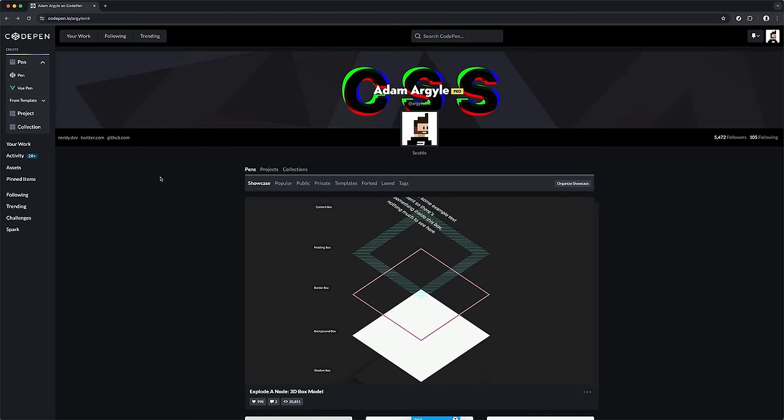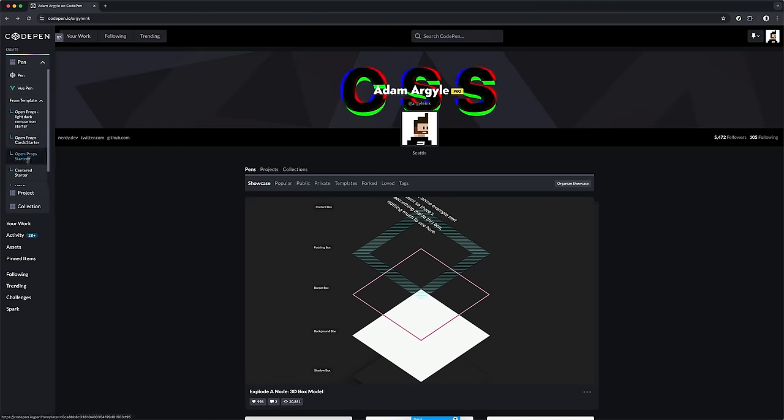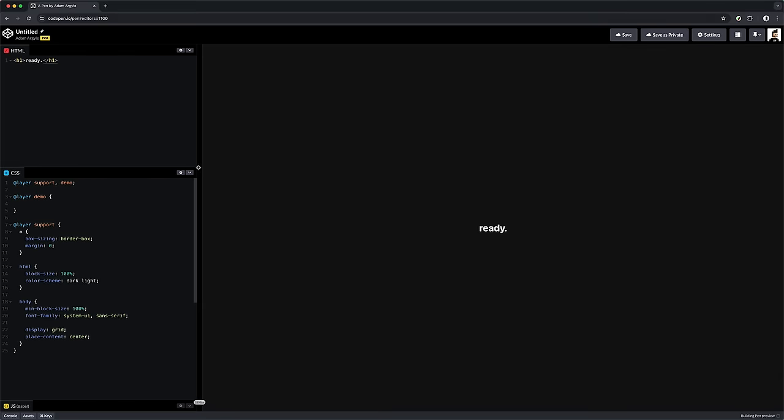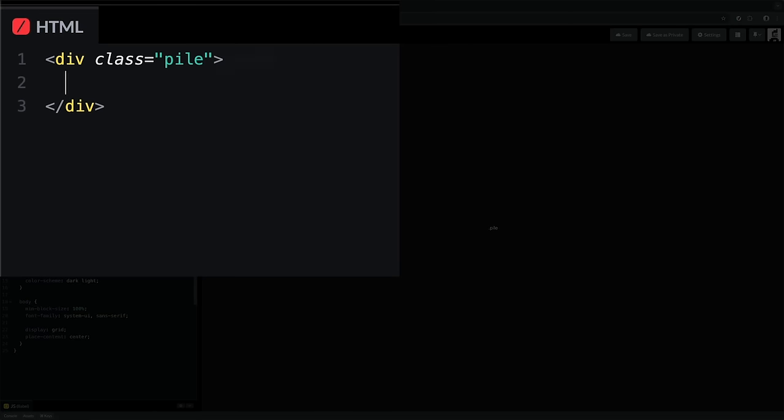You're watching Mini Web Machines on Chrome Developers, where we dive into small groups of code that drive rad user experiences. No JavaScript in today's mini web machine, it's all HTML and CSS.